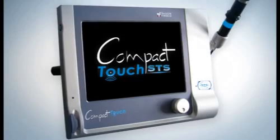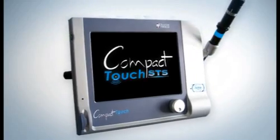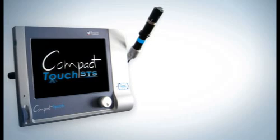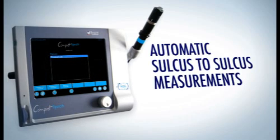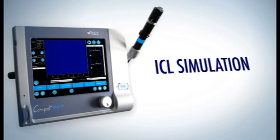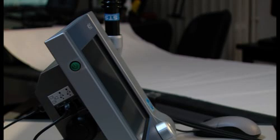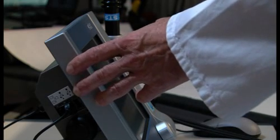The Compact Touch STS has been designed to allow specialists in refractive surgery to take automatic sulcus to sulcus measurements and select the posterior phakic IOL that would be best suited to the patient.